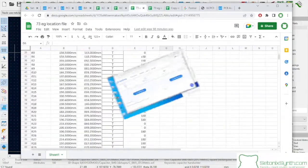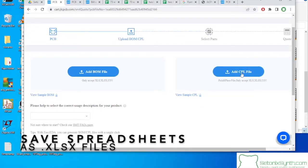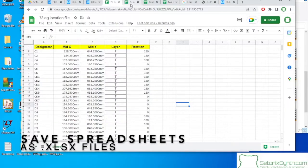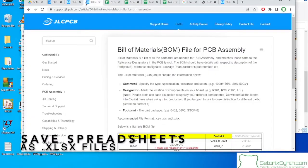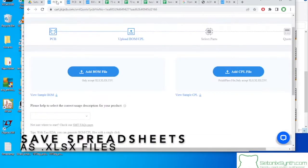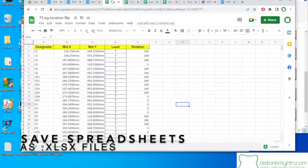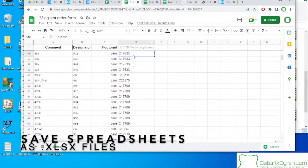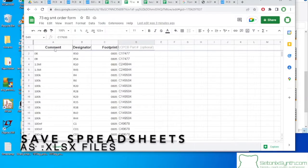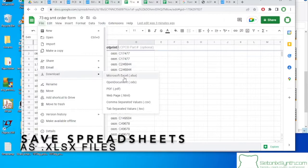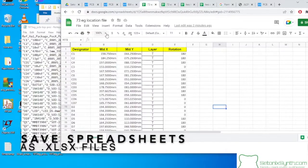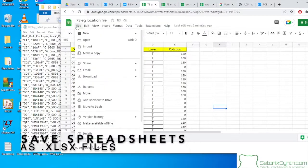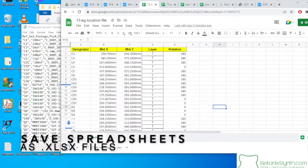So we've got our BOM and our placement files, and that's exactly what we need. So here's the surface mount. That's what we've spent all the time making. Yeah, we're going to go ahead and we are going to download an Excel file for both the order form and the location.